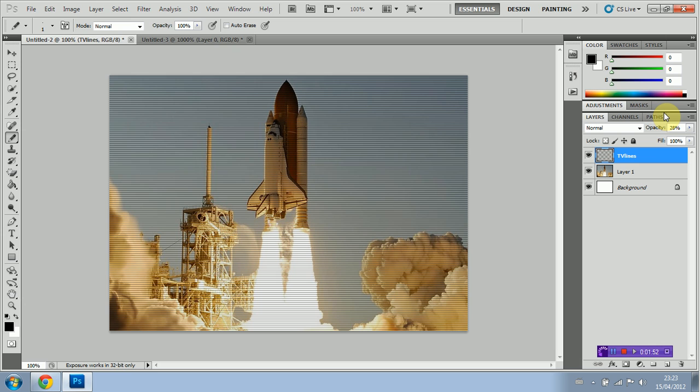And that is how you add TV lines in Photoshop. As you can see it's very easy to do. You can obviously add things like news graphics and other things like that but this is the very basics of it.